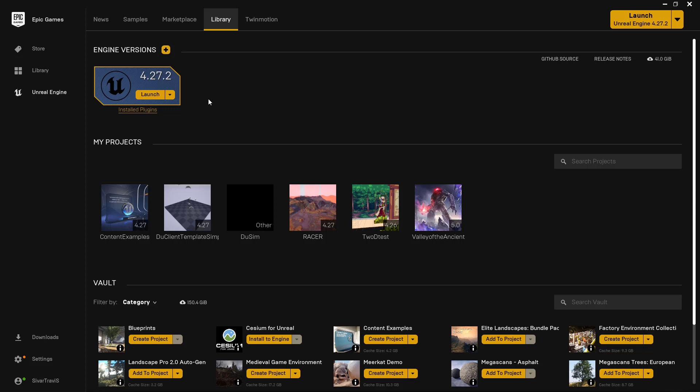Recently, Epic Games released their yearly State of the Union, and in it, they announced that Unreal Engine 5.0 is available for download right now.